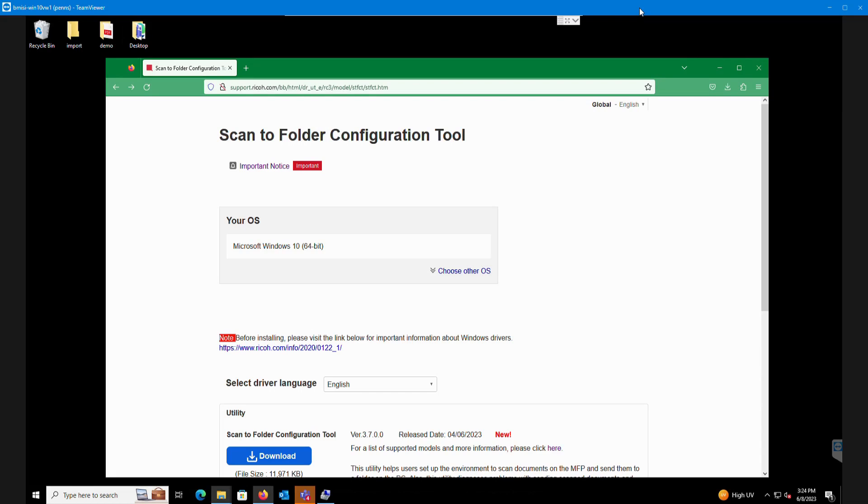Hello, my name is Philip Ens. I'm from Buckmaster Office Solutions. Today I wanted to show a quick video on how to use the scan to folder configuration tool.